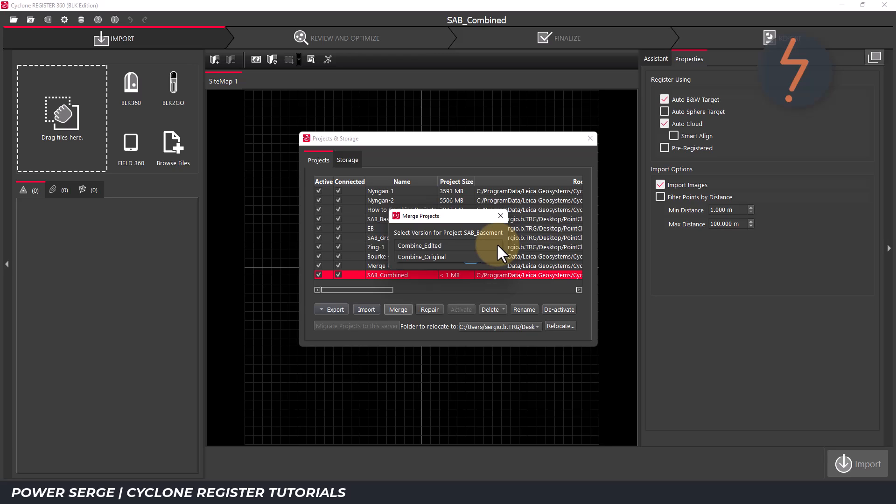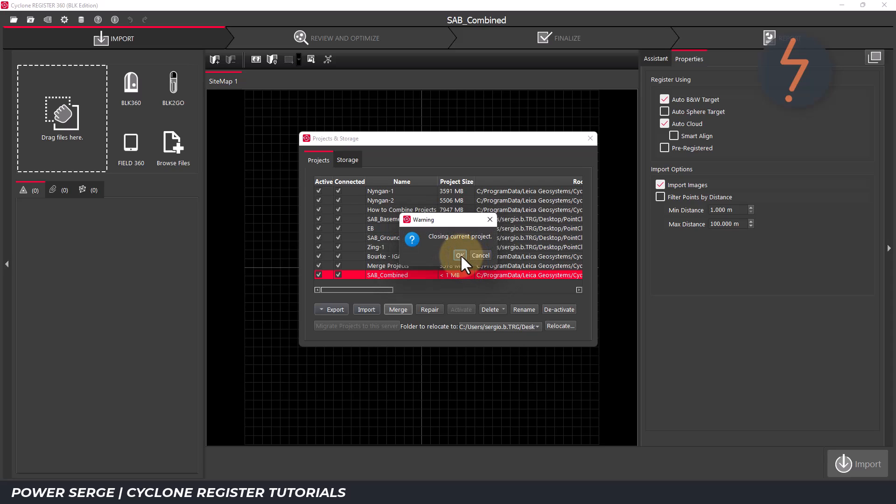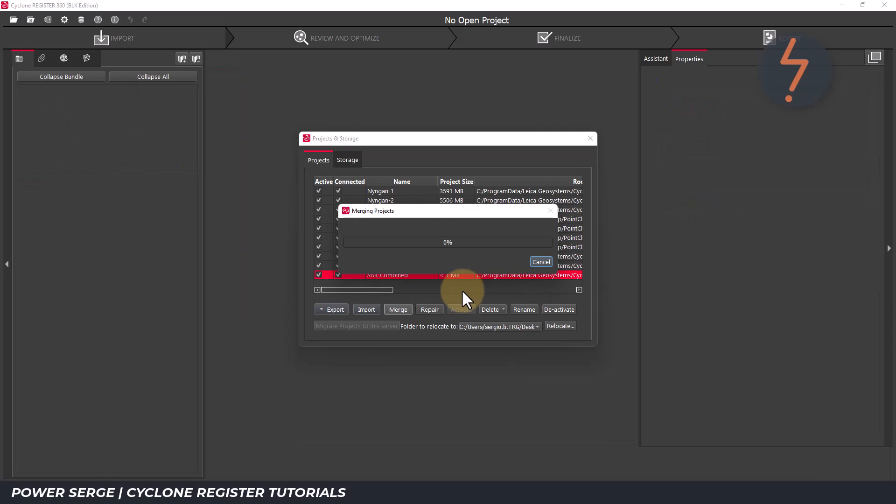To learn more about versions, check out this video. Click through the OKs and Cyclone will start to merge the project. You can track the progress on the blue bar.